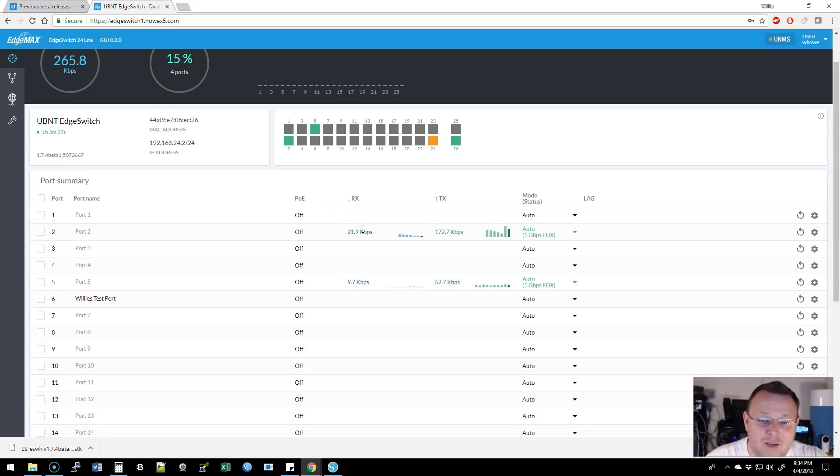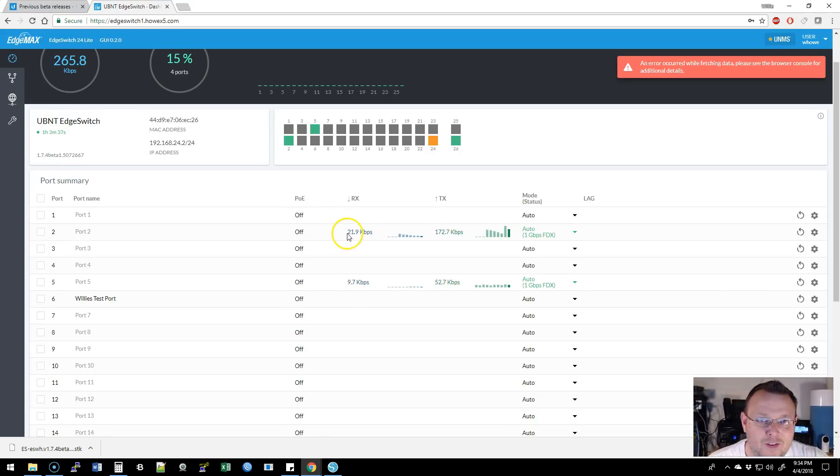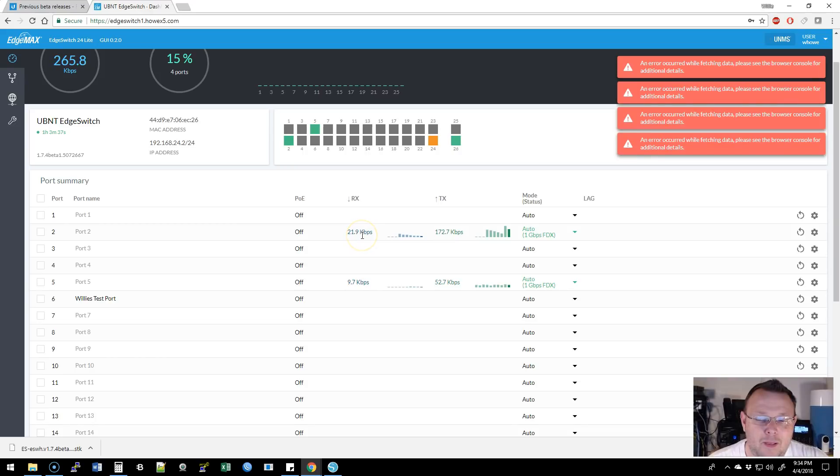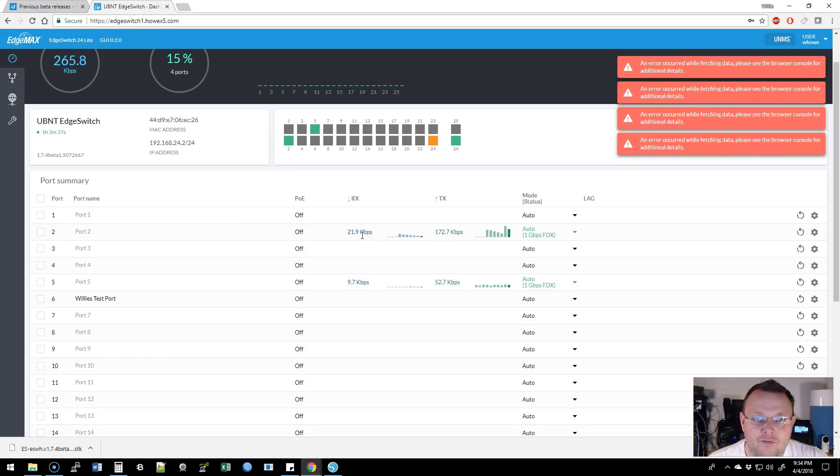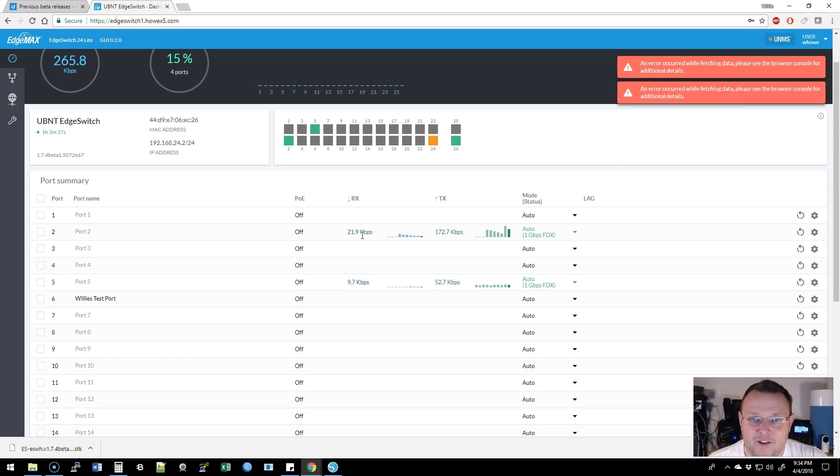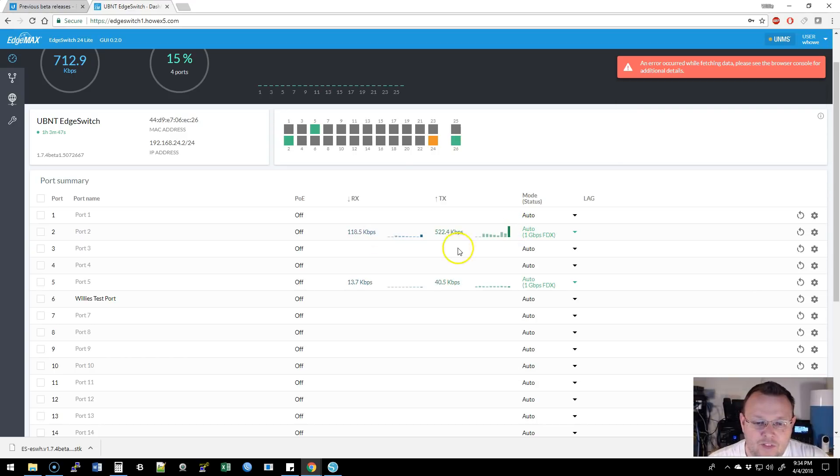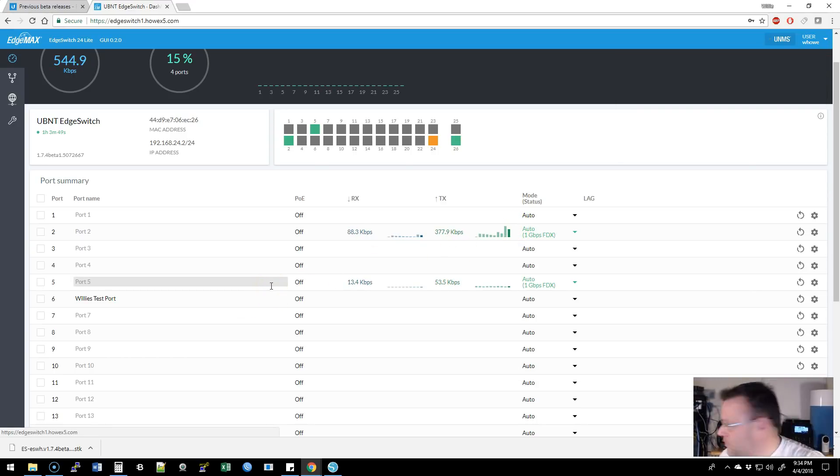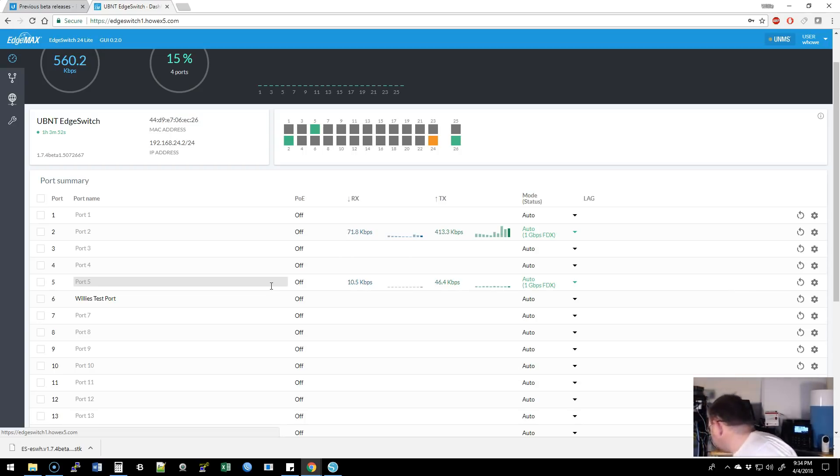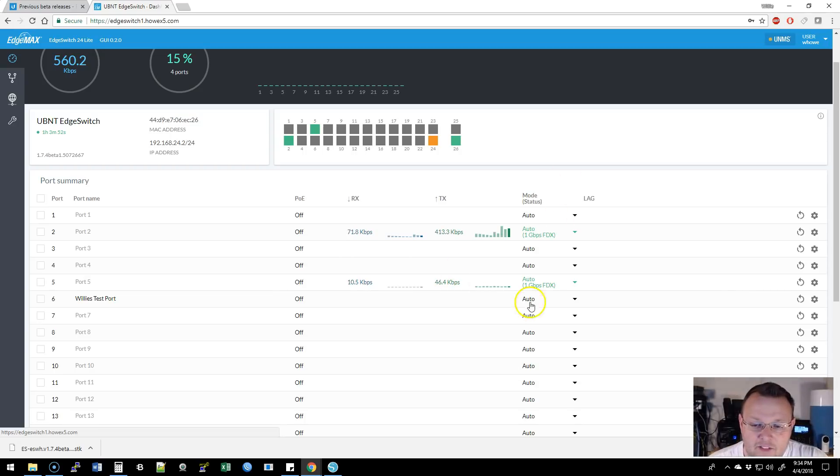But if you look down here on port two, port two is not me. Port two is someone probably playing Fortnite or Cuphead or something like that. So you've got that there. I think I'm port five. Yeah, I am port five.